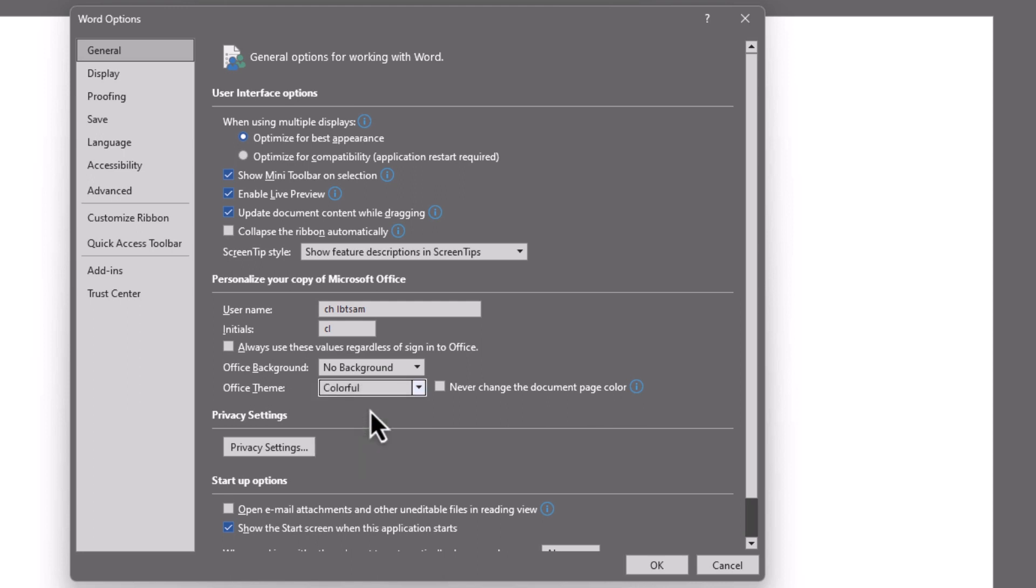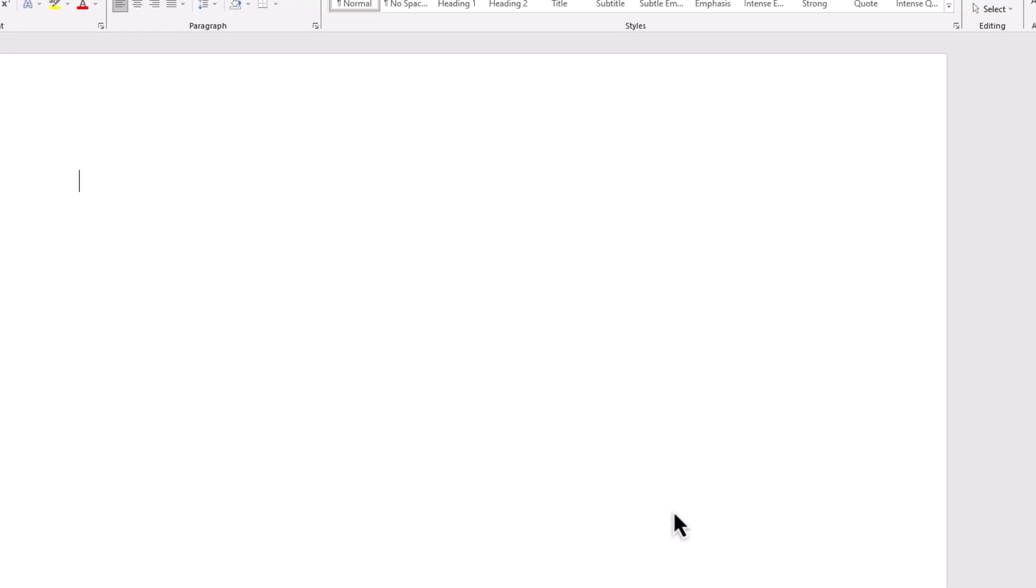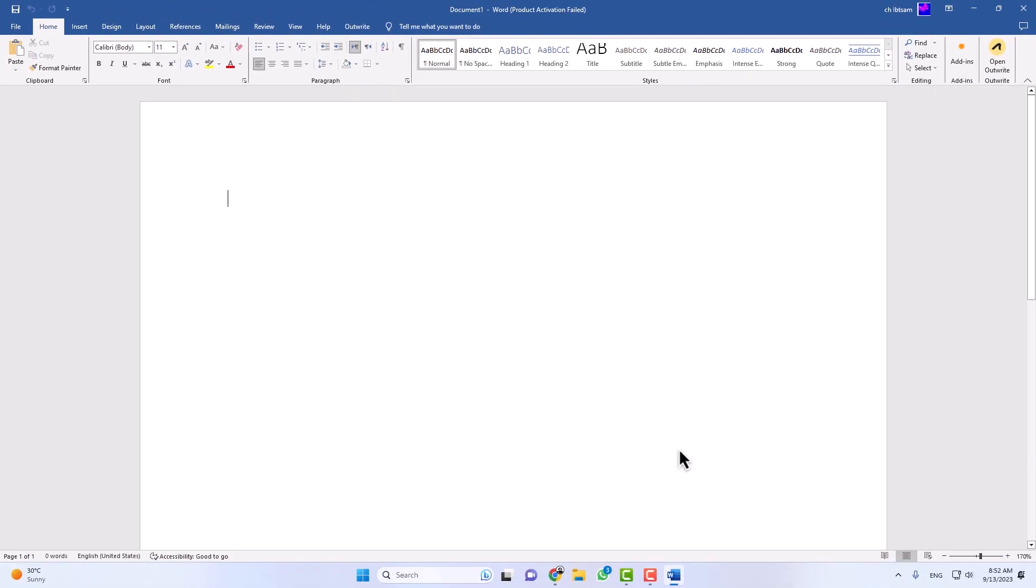After selecting your preferred light mode option, make sure to save your changes by clicking OK or Save. Microsoft Word will now transition from dark mode to light mode, providing you with a brighter editing environment.